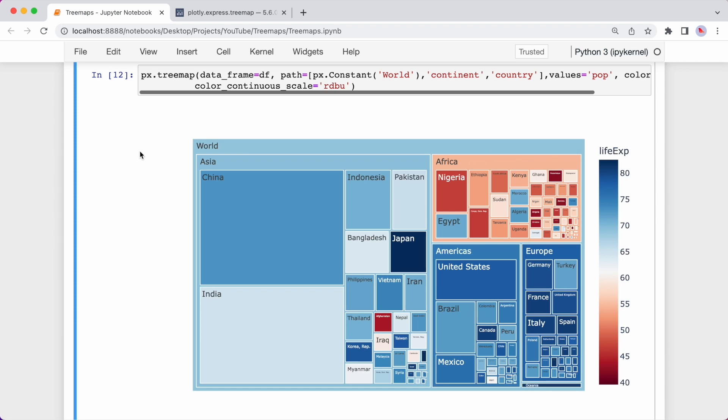Okay, so that was an introduction to tree maps using plotly express. They're really good at making things stand out and spotting interesting trends. There's a lot more customization you can do with tree maps to get it to look and feel exactly as you want. For more information, follow the links in the description. This notebook that I've been working on will also be available on my GitHub and I'll also link that.